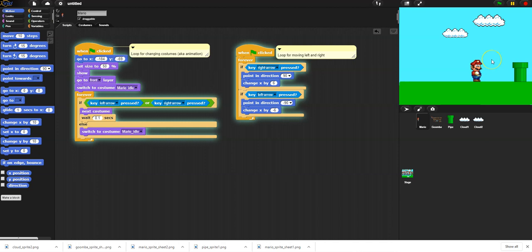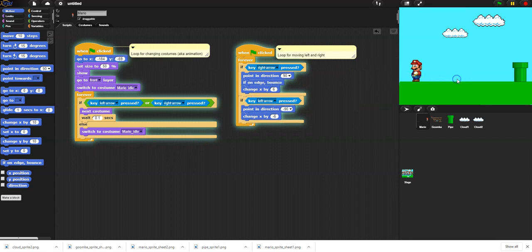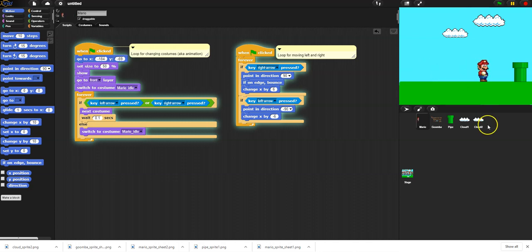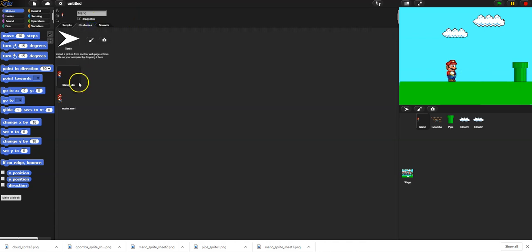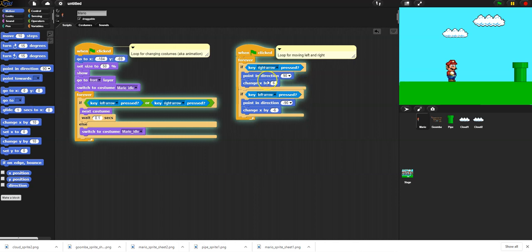First, let's add facing direction: when I press right, face right (90 degrees); when I press left, face left. But when I face left he does a crazy 180-degree rotation. So up here I'm going to switch the rotation style to 'only face left and right' - now instead of rotating, the sprite just flips horizontally. Now I can run and stop and it looks great.